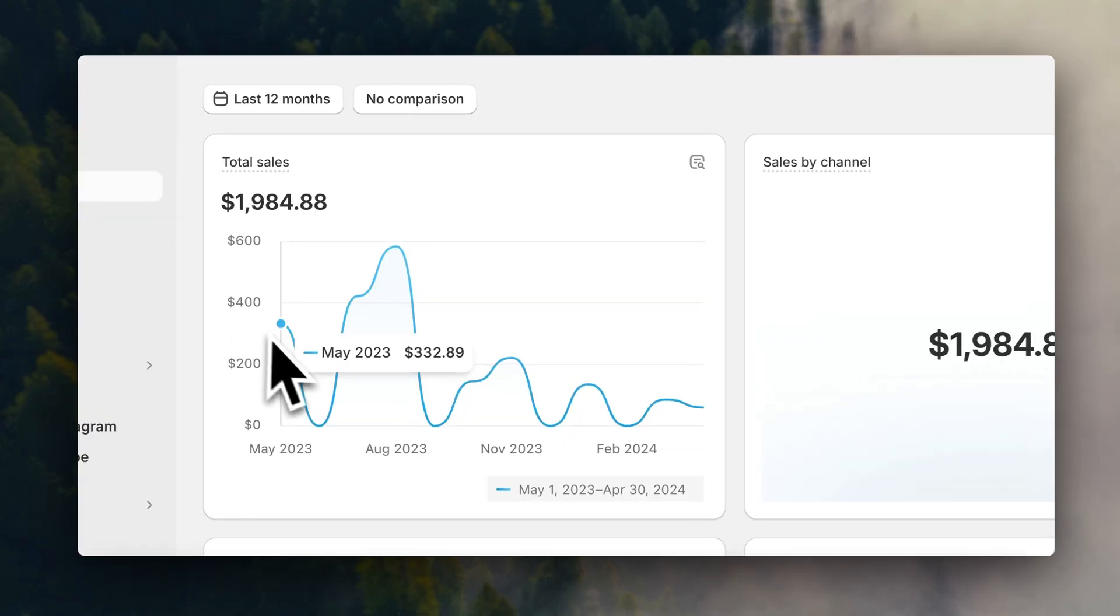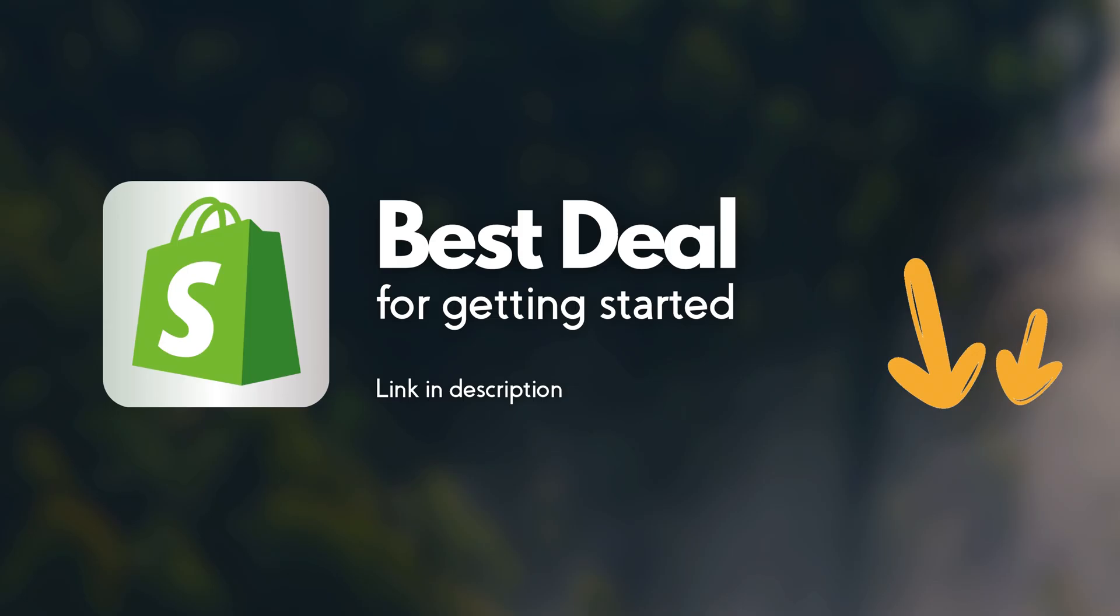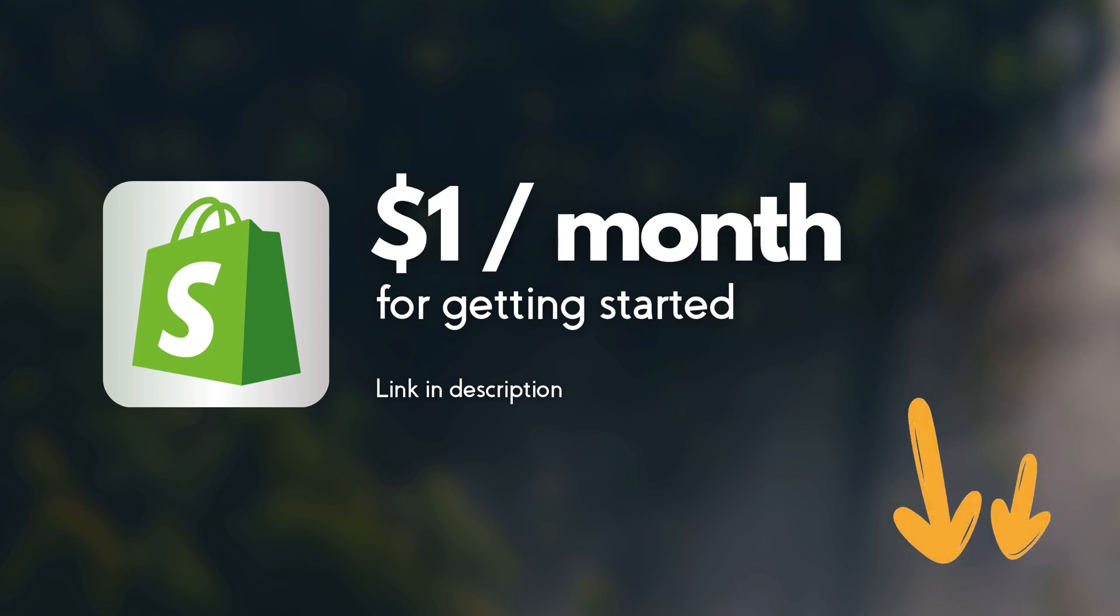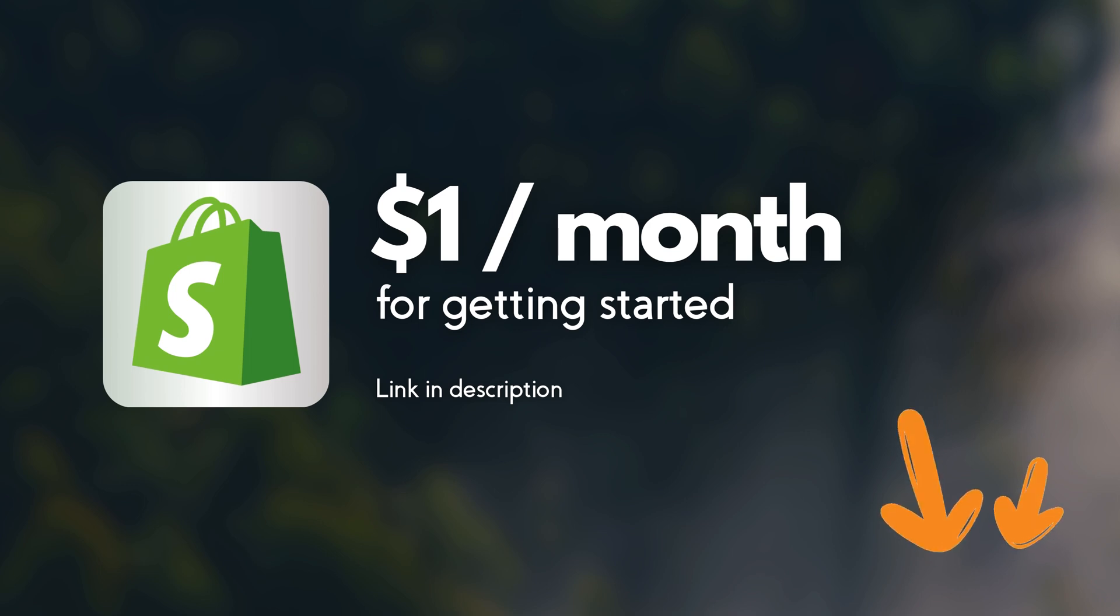I'm going to leave a link in the description, taking you to the best current deal for getting started with Shopify. It's an offer of only $1 on your first month, so make sure to find that link in the description and create your account.